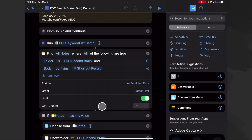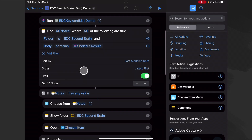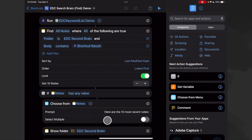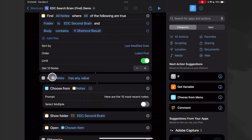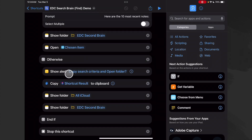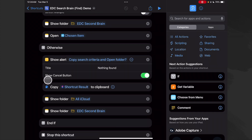We sort by last modified date with the latest first, and I like to limit results to the most recent 10 notes — usually what I'm looking for is in the most recent 10. If notes has a value — meaning it found something — we choose from those notes, with only one selectable since we want to open just the one we're interested in. The prompt says 'here are the 10 most recent notes.' But if it didn't find anything with the selected keyword, it shows an alert: 'Nothing found' with a copy search criteria and open folder option, plus a cancel button.